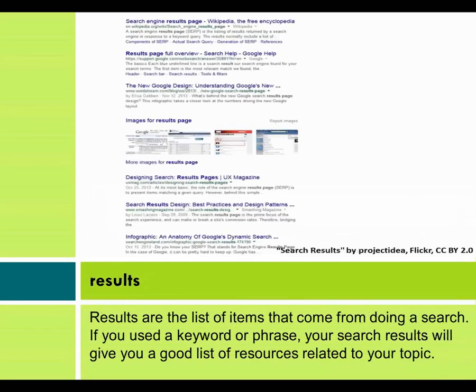Results. Results are the list of items that come from doing a search. If you used a keyword or phrase, your search results will give you a good list of resources related to your topic.